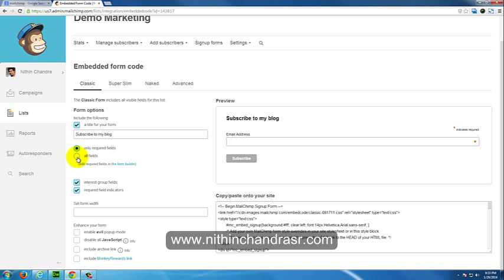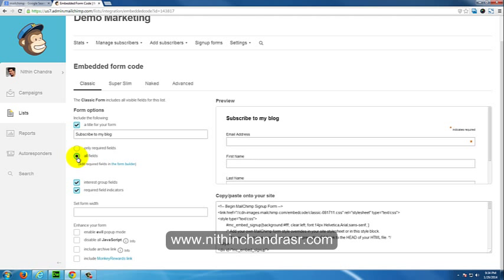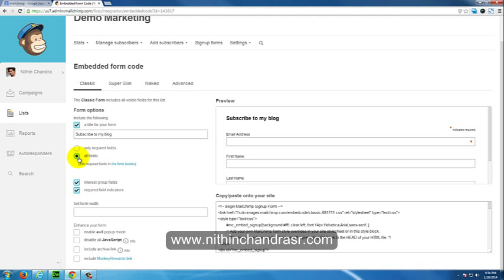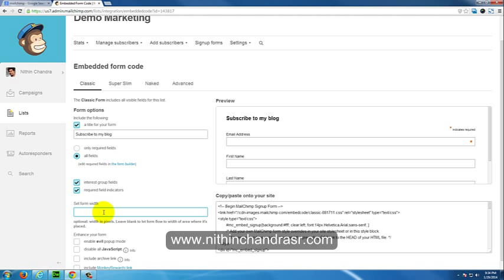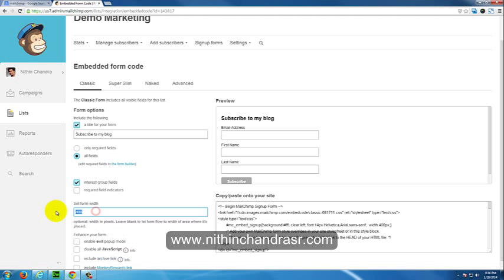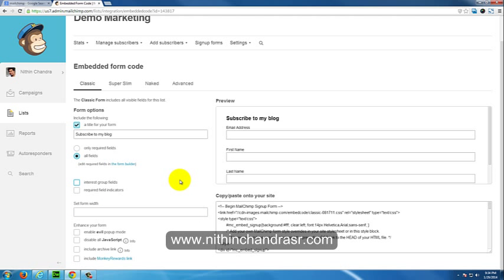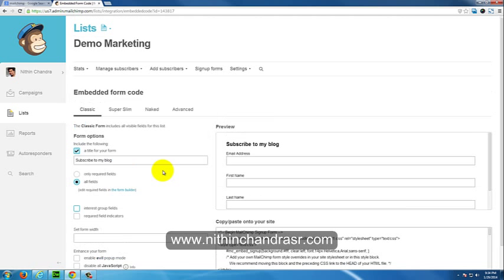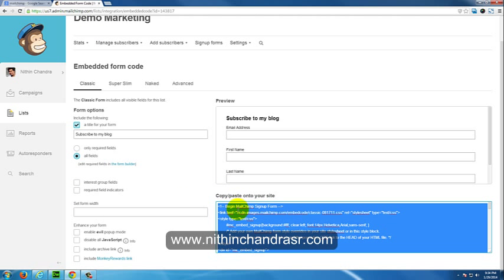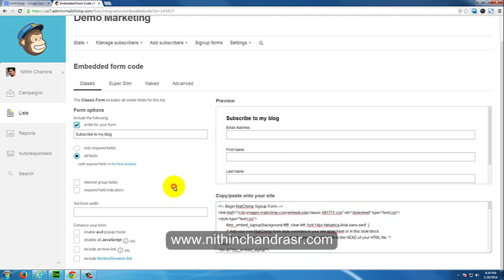You can select all fields or only required fields based on your requirement. You can set the form width and everything. I'll set the form width to 400 for now to see the change. You can see the changing effects on the preview pane. I'll revert it back. If you want the code, you can copy this code. This is the code for the classic signup form. We'll go through other options: super slim, naked.